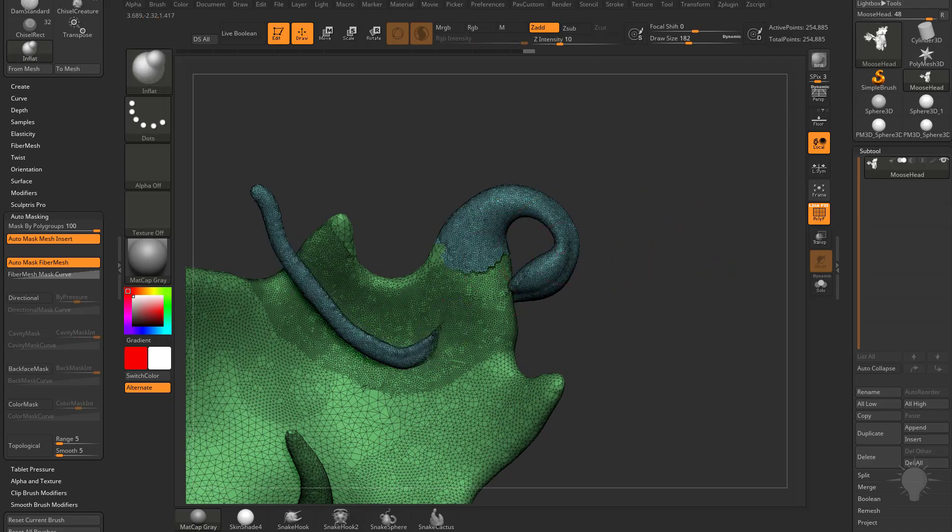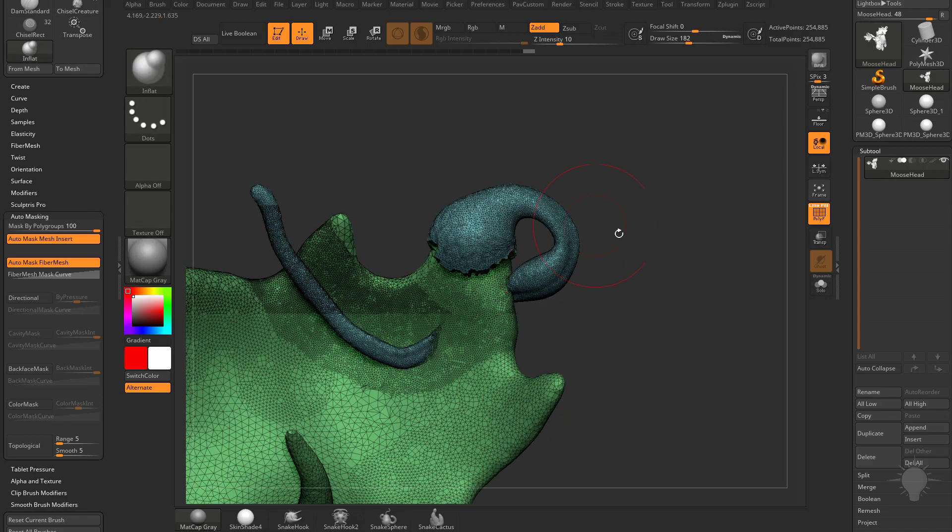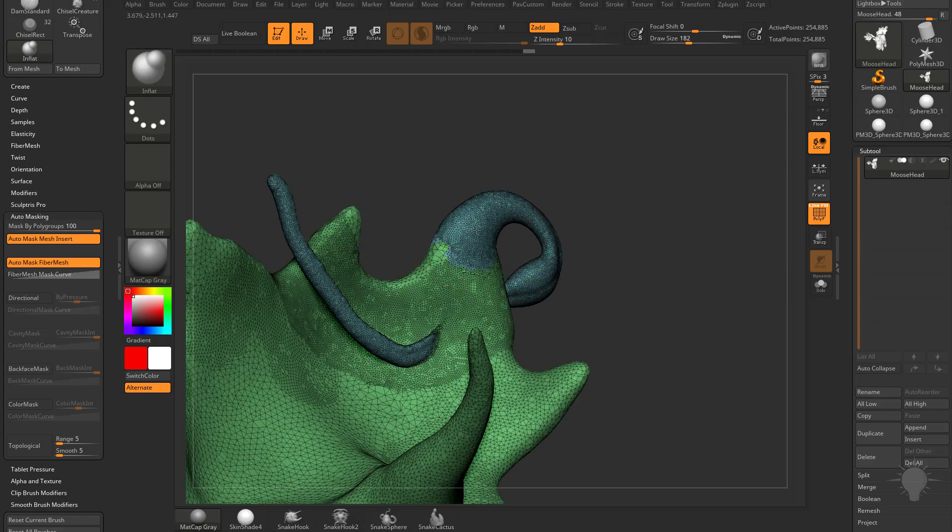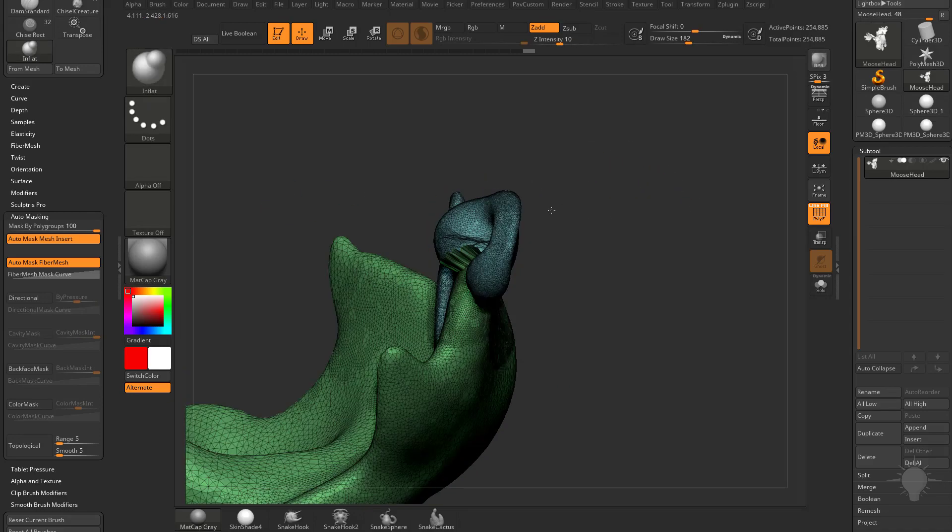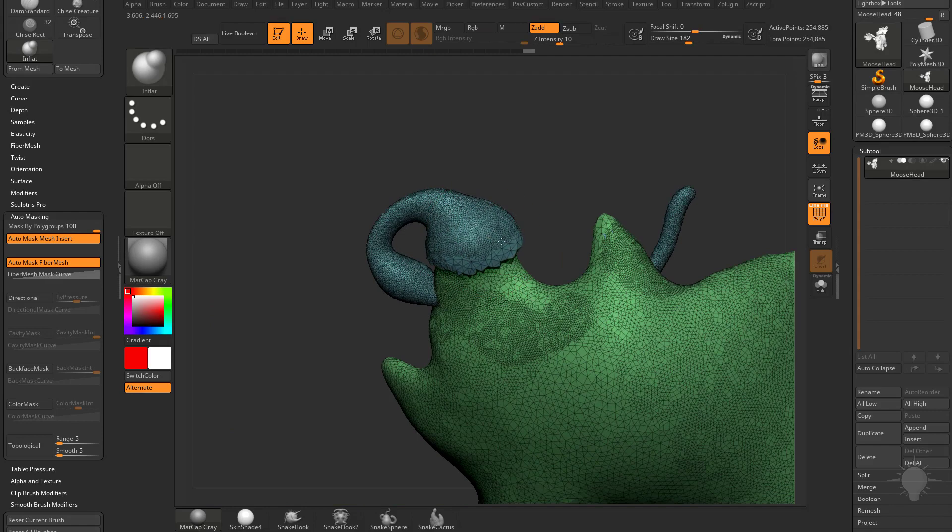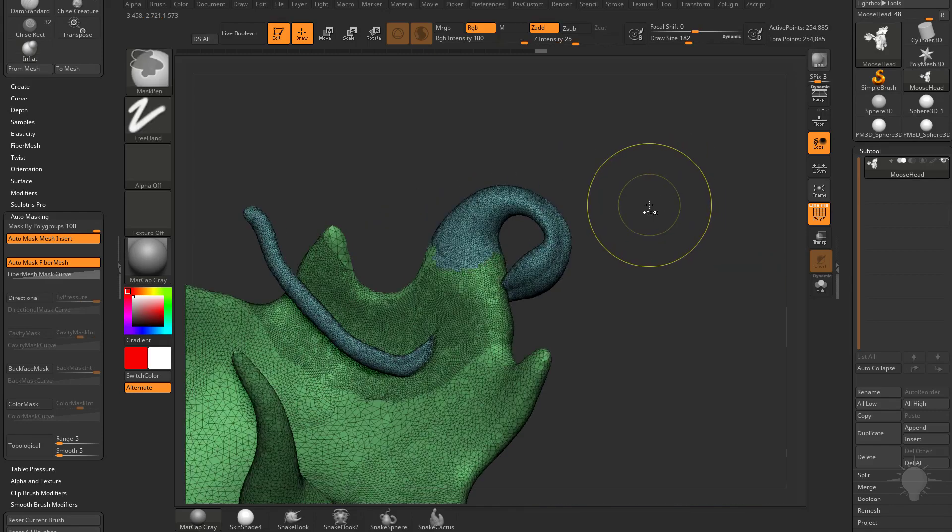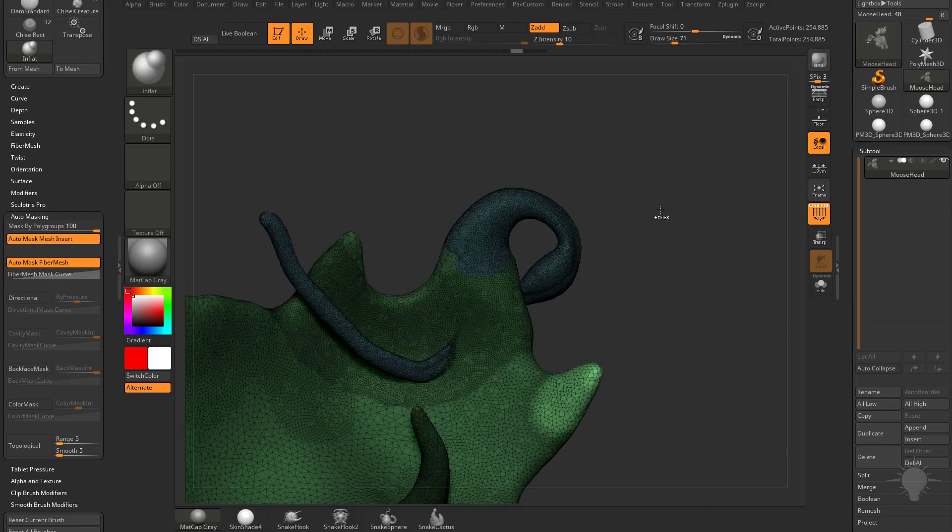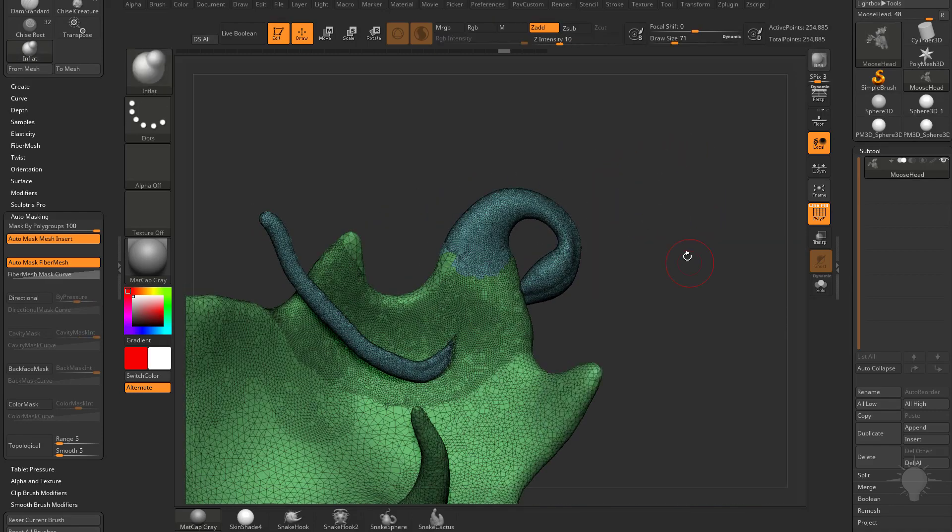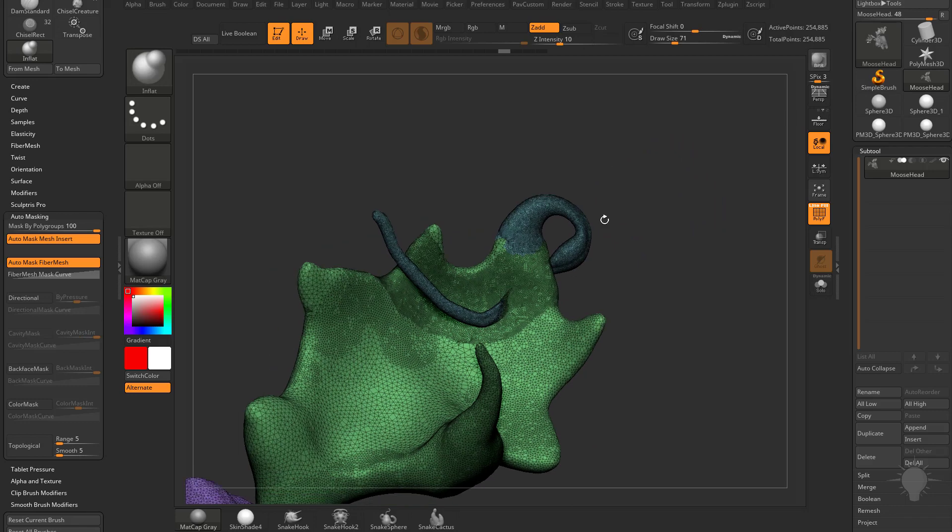It'll still mask by polygroup. You're gonna see as I start inflating this blue one, it's gonna leave the green one alone because that's the first one I touched. However, it's not dynamically tessellating at all.